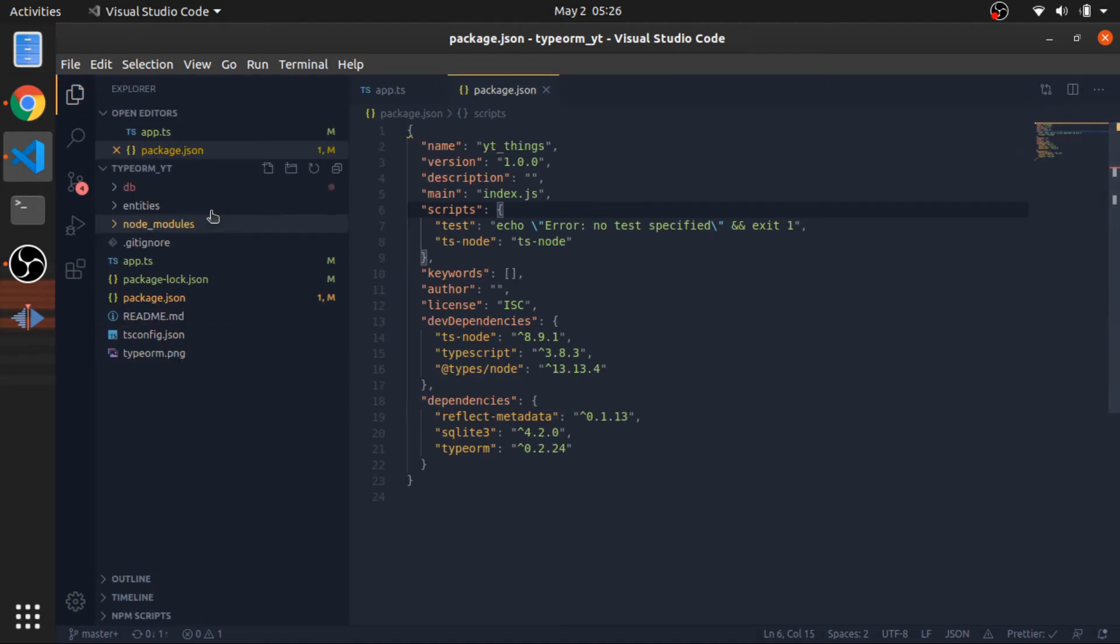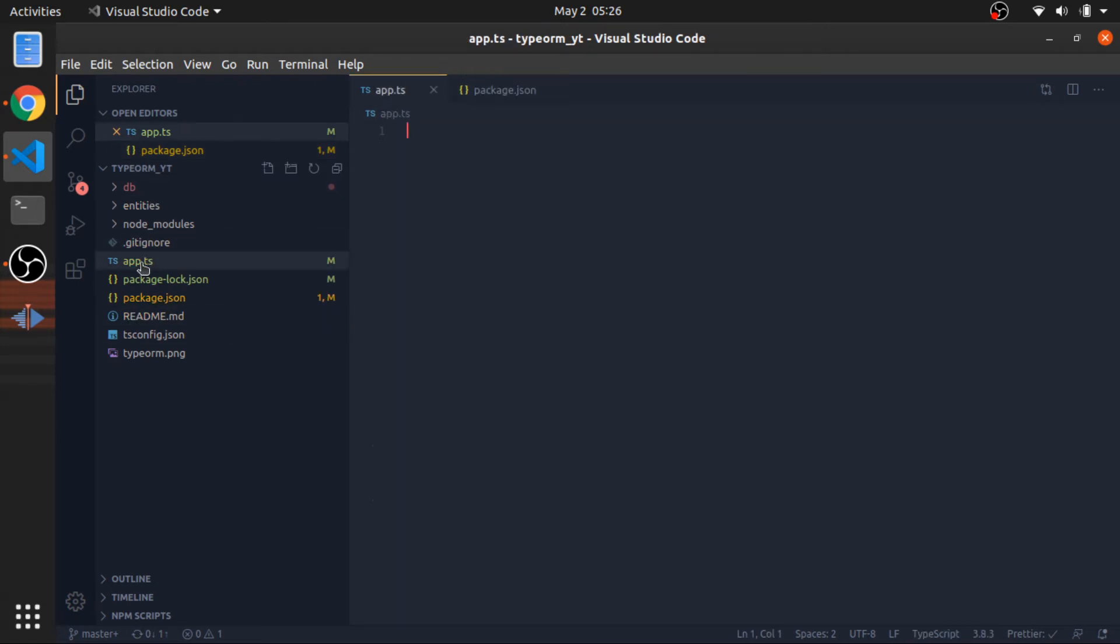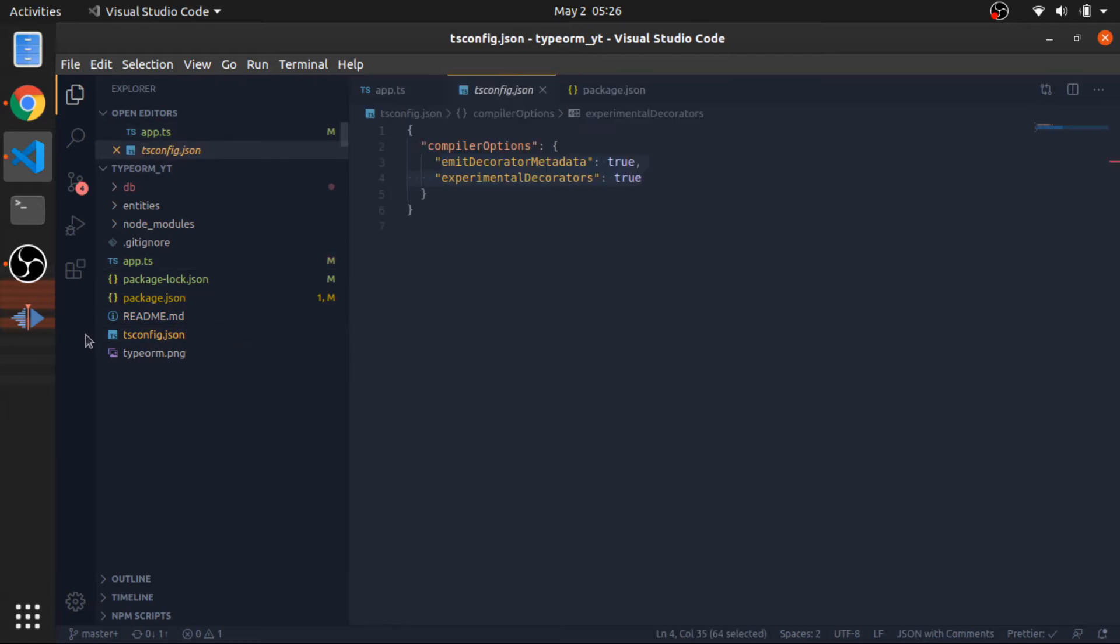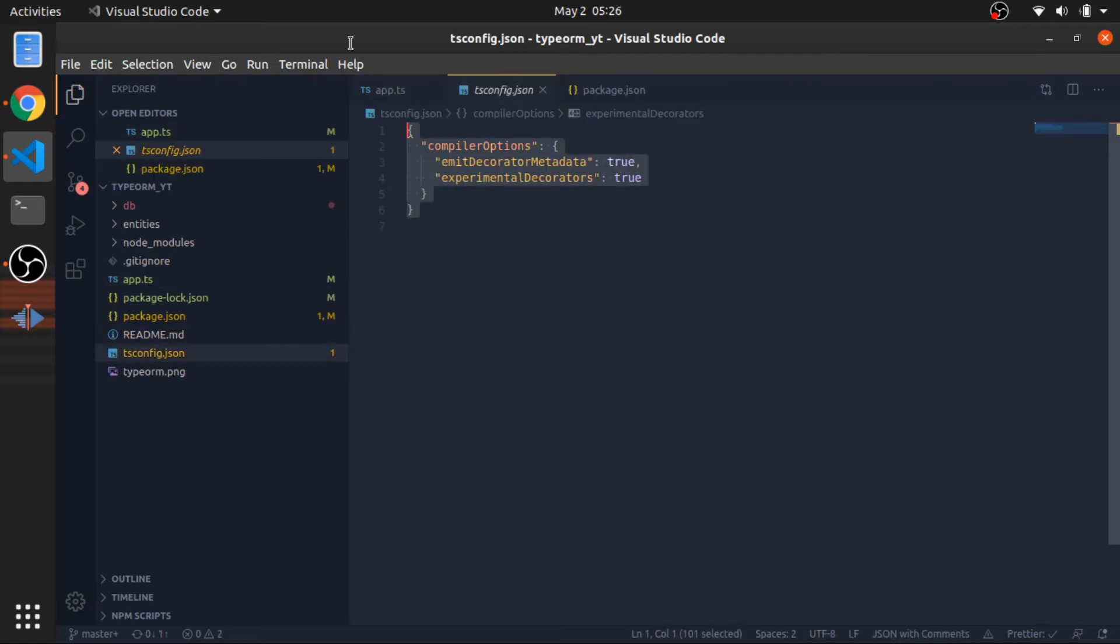Now, this is the folder structure. I have at the root level, app.ts, it's now empty. The readme, the TS config.json.